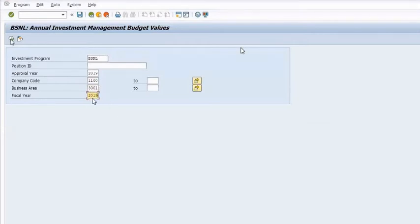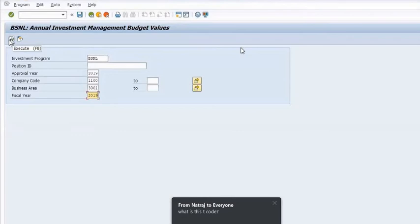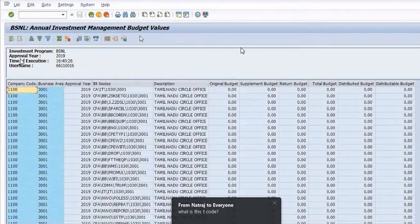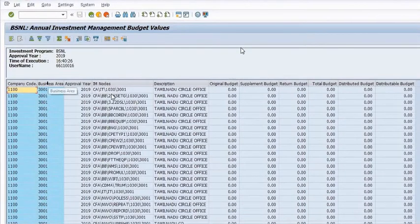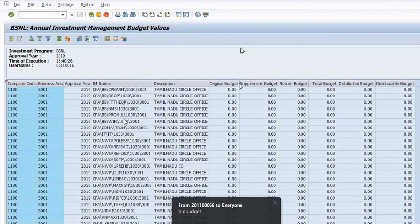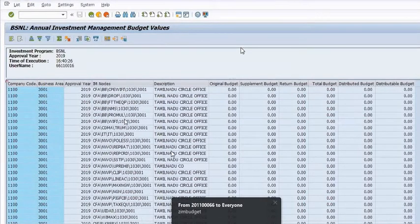You have to execute the T-code ZIM BUDGET. Once you execute the T-code, the budget will be displayed here. This is the original budget and this is the available budget.